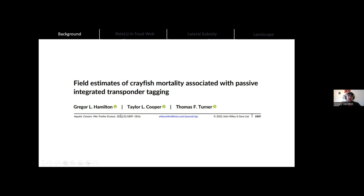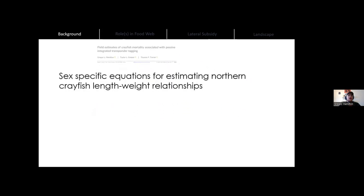I want to shout out to Taylor Cooper, my field tech in 2021, who was a co-author on this paper and was invaluable in collecting this massive data set of about 1,300 tagged and monitored crayfish. We also demonstrated in another paper that a very simple method of estimating crayfish biomass was equally effective as the more cumbersome industry standard used by crayfish biologists, where they use calipers measuring to 0.1 millimeter accuracy in the field.